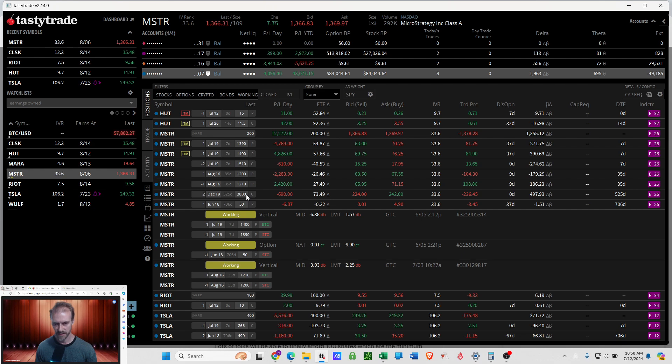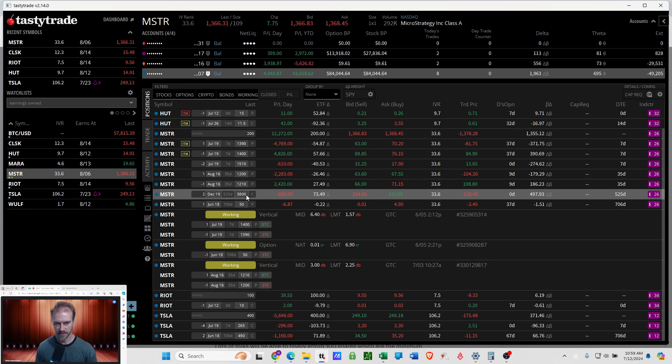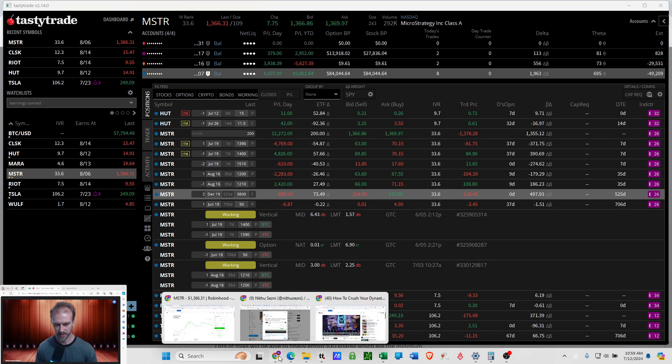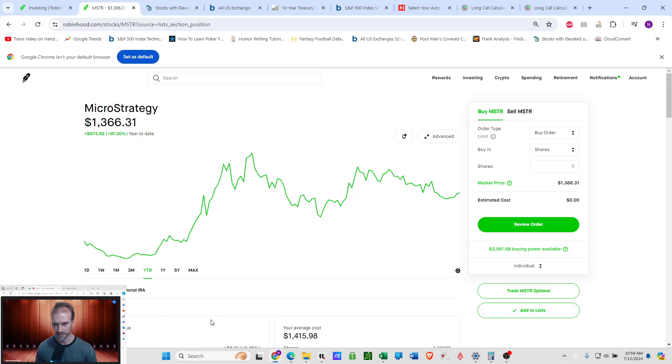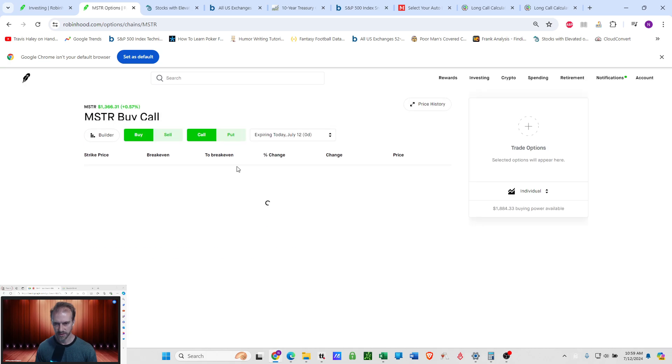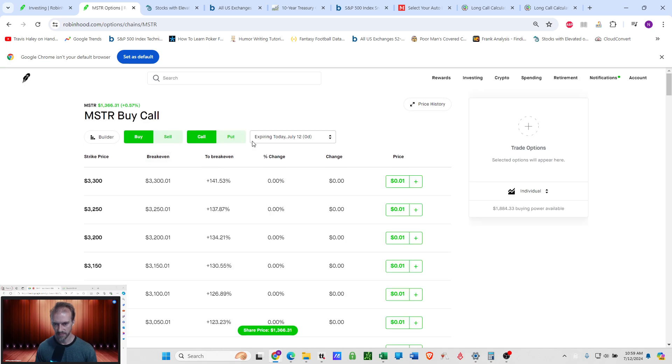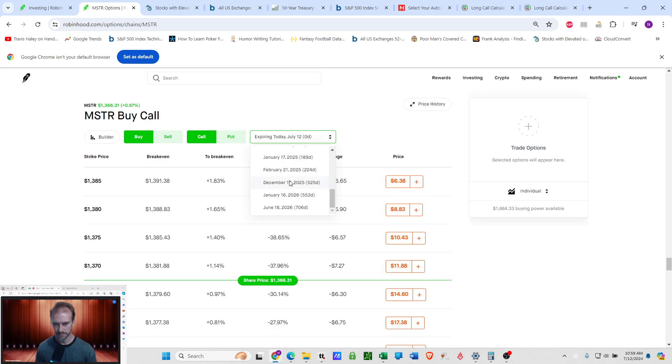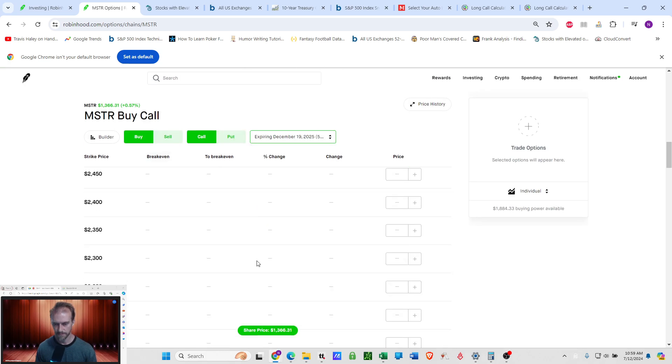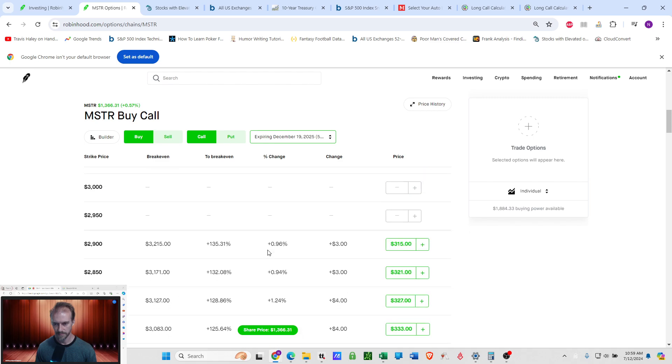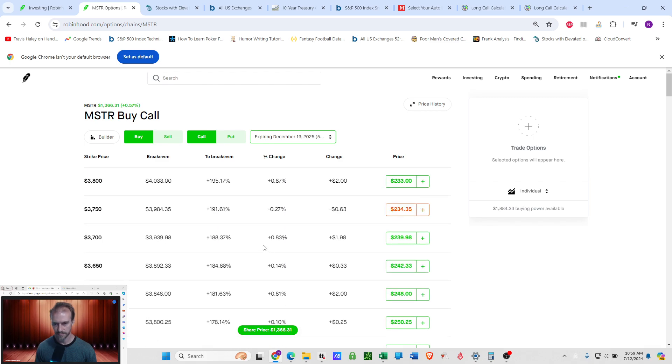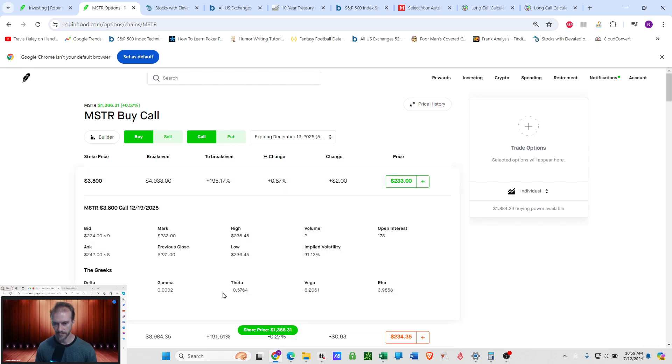Now these are officially LEAPs. They're over a year old. And so the theta on these is going to be really low. I'm only going to be - let's just go over here. So MicroStrategy. Where did I go? December. Yep. So the theta on this is 57 cents a day.